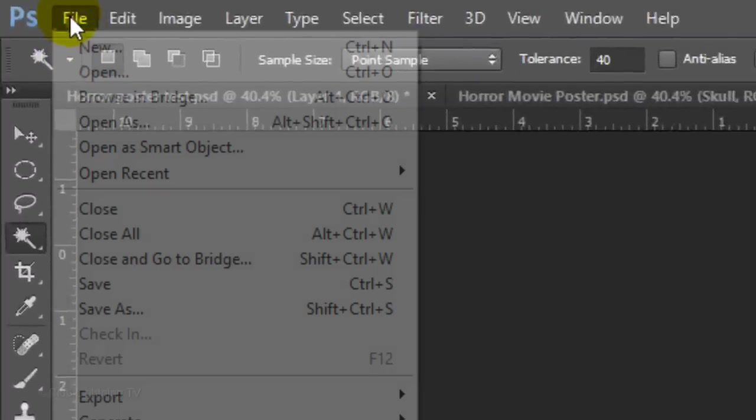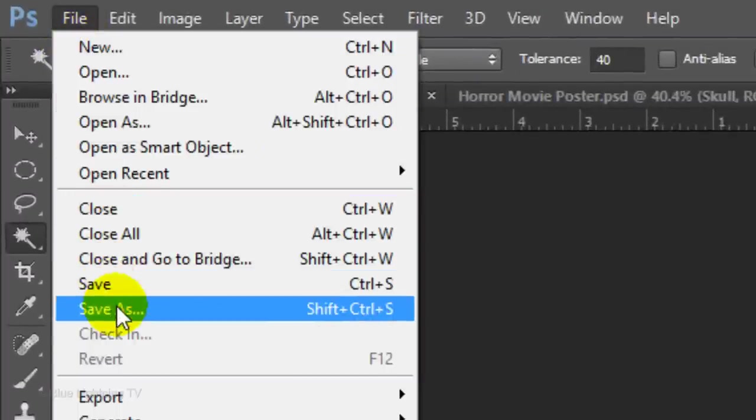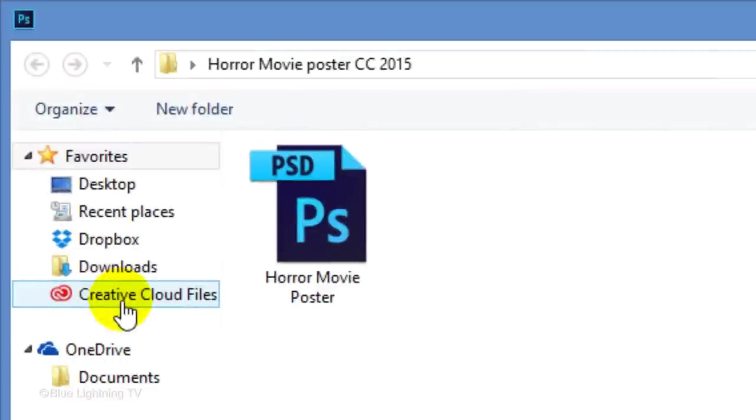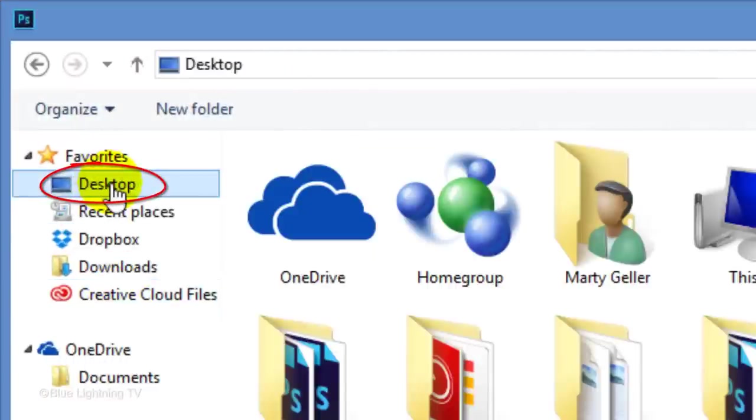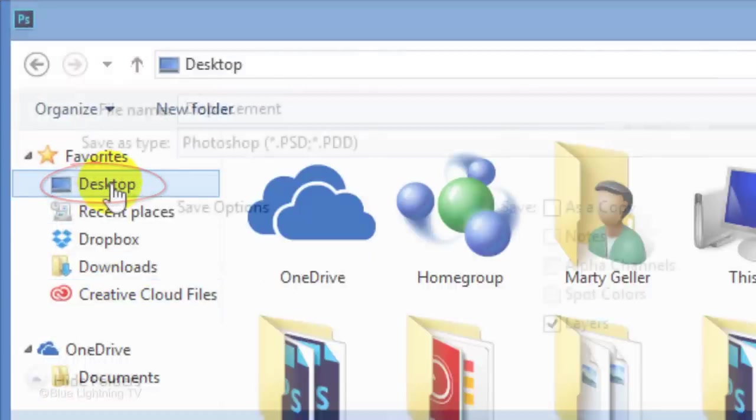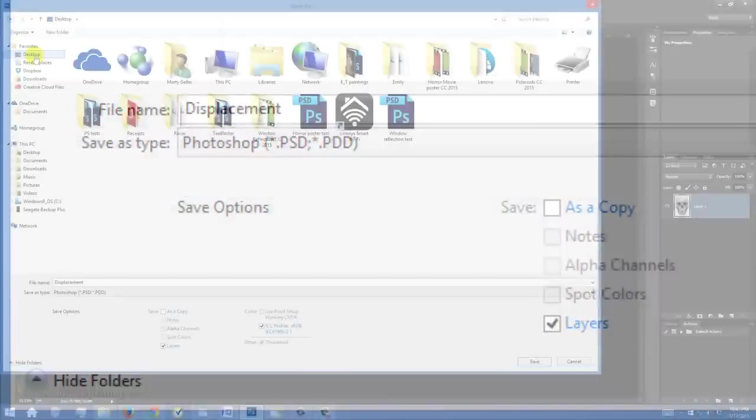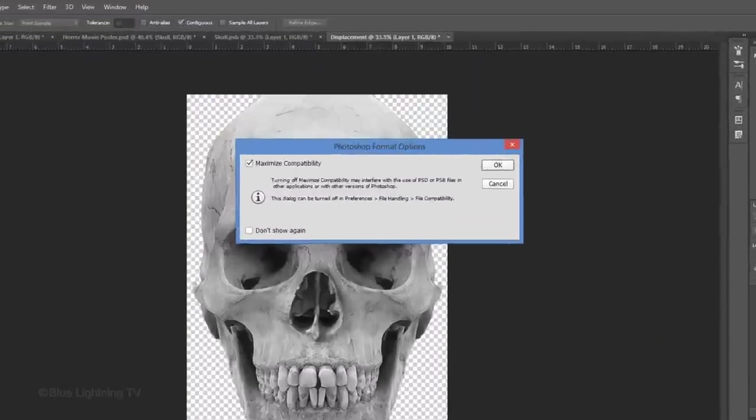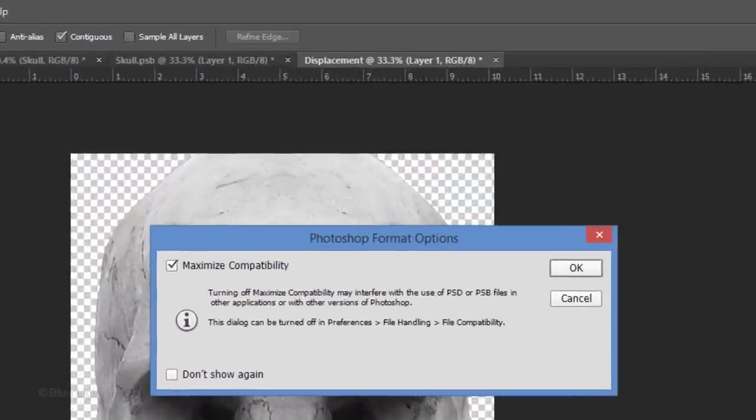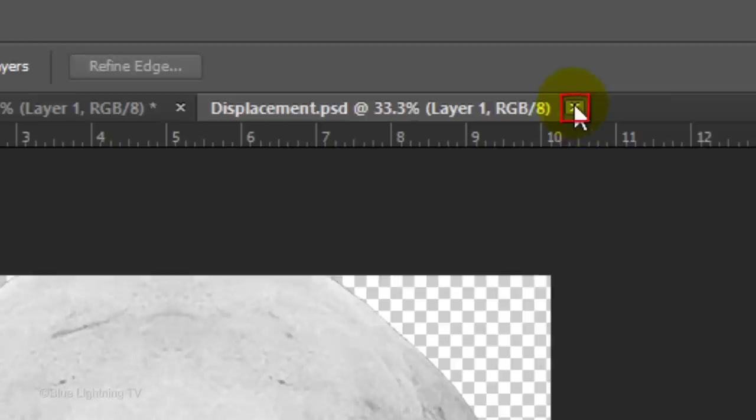Go to File and Save As. Save it to your Desktop as a PSD file and click Save. When you see this window, click OK and then close the Displacement tab.